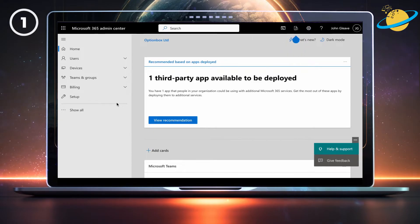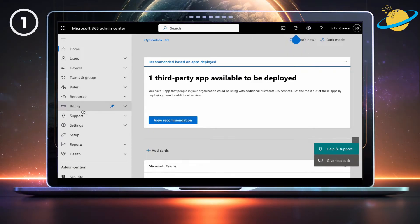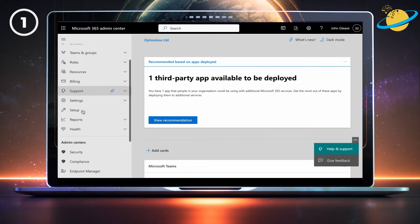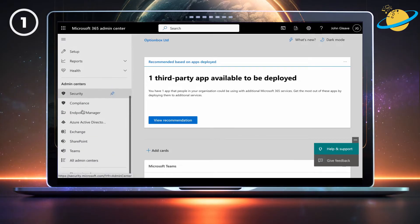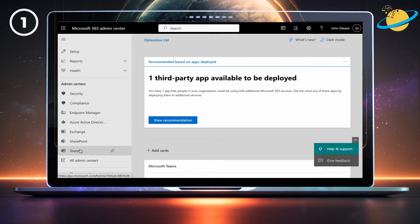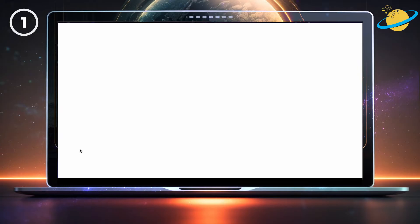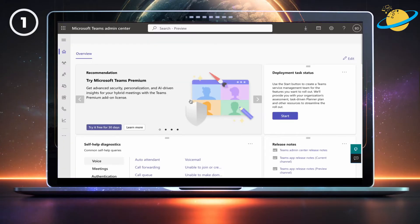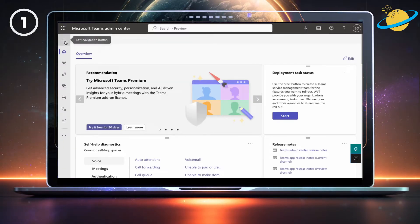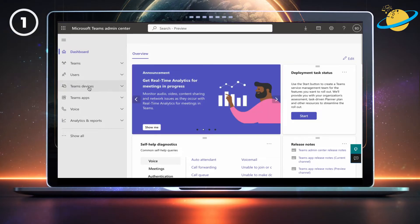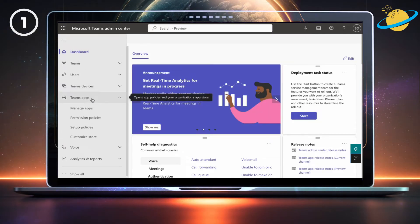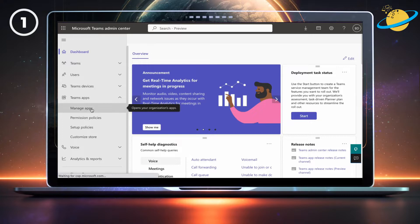In your admin center, click on View All in the left menu. Then scroll down and select Teams from the list of admin centers. In your Teams admin center, open the menu and go to Teams apps.